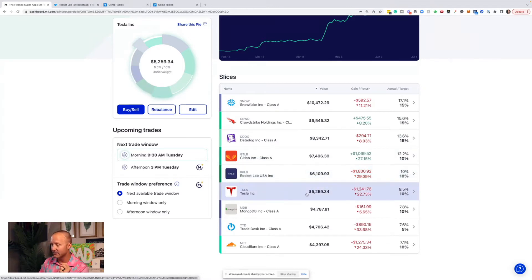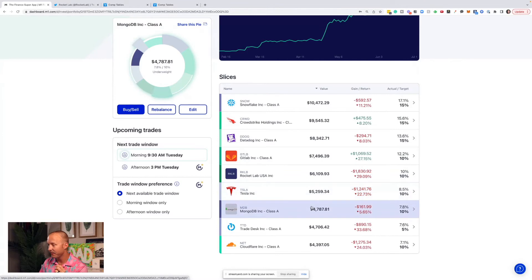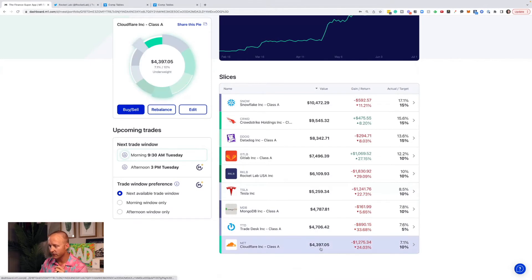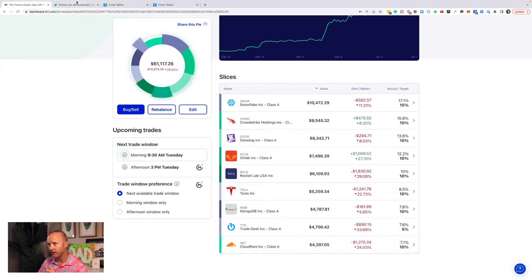$5,000 in Tesla, almost $5,000 in Mongo Database, almost $5,000 in the Trade Desk, and just over $4,000 in Cloudflare.